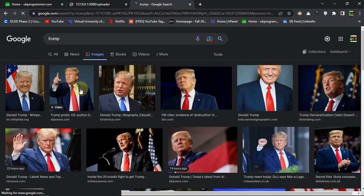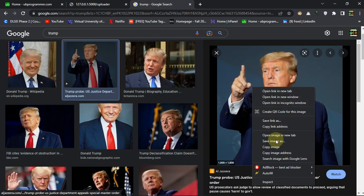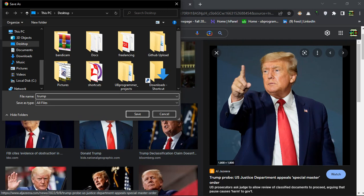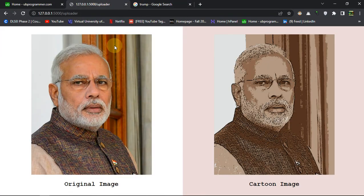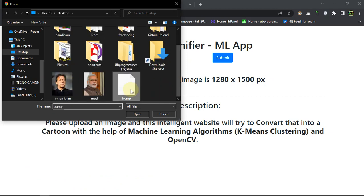Let's download an image of Trump — this one — and download it as JPG or PNG, whatever you like. Name it 'trump' and save it. Then let's run this on the Trump image.